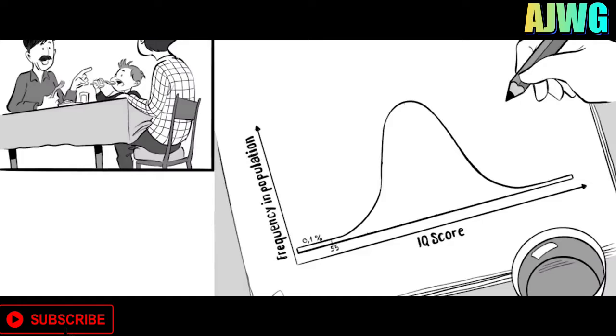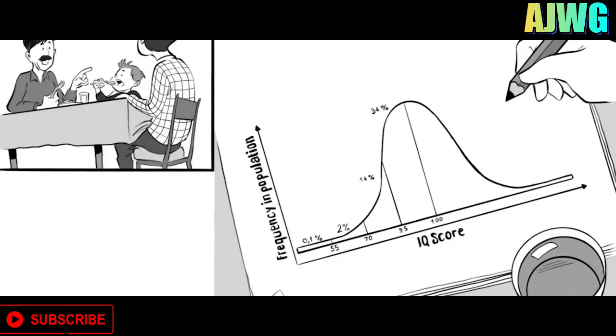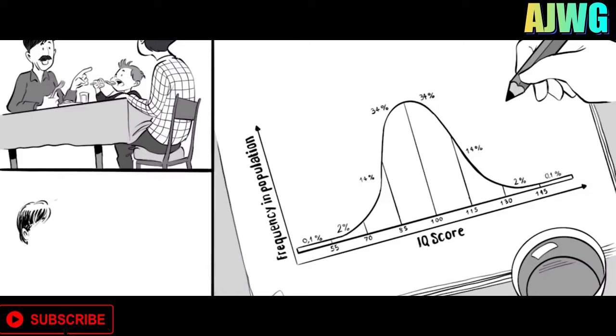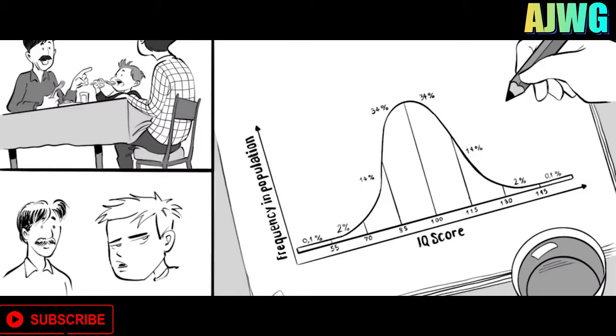0.1% of people will have an IQ of 55 or below. 2% have an IQ between 55 to 70. 14% between 70 and 85. 34% will score between 85 and the average, which is set at 100. Another 34% have an IQ between 100 and 115 and 14% between 115 to 130. Only 2% have an IQ higher than 130 and only 0.1% will have an IQ of a genius of 145 or above. Like your little brother.